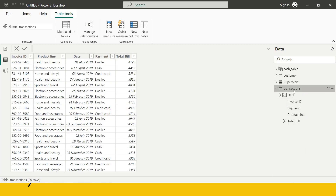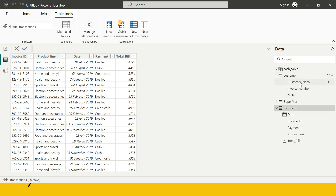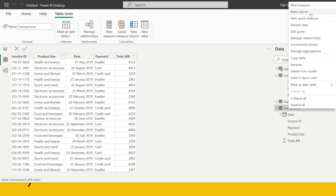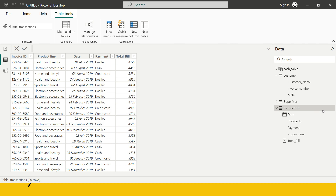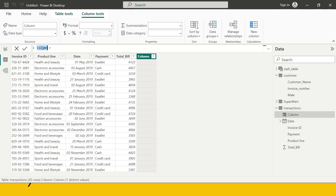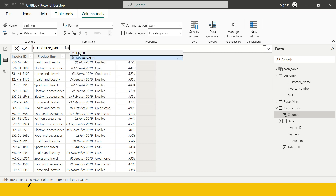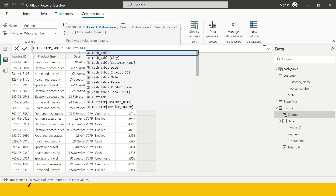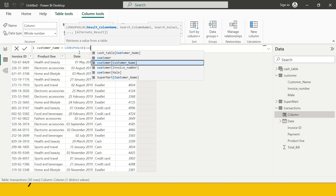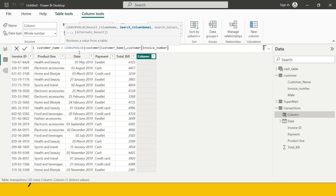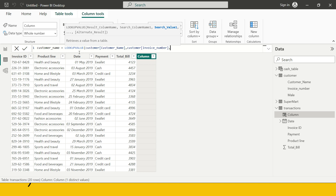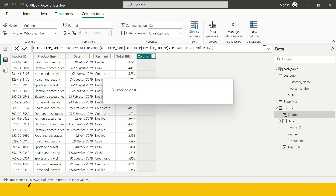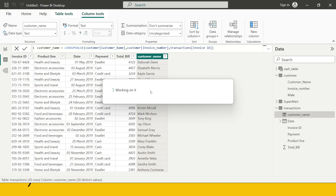Here we are in Power BI. We have the transaction table, and we have the customer table which has customer name with invoice number, while the transaction table has invoice ID. In the transaction table, I need to create a new column called customer name. I clicked on the three-dot menu and I'm writing the function LOOKUPVALUE. I'm looking in the customer table for customer name, then providing invoice number as the common column from the source, and invoice ID from the transaction table as the destination common column. I close the bracket and hit enter.